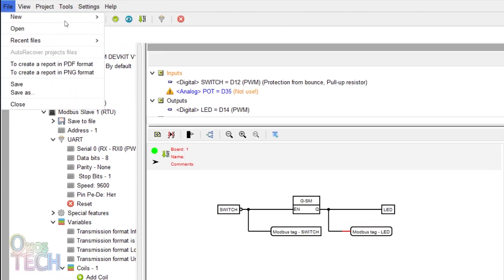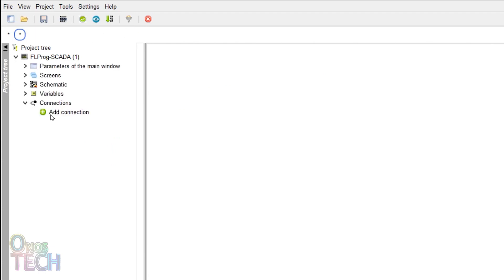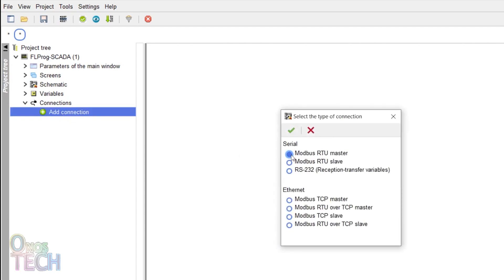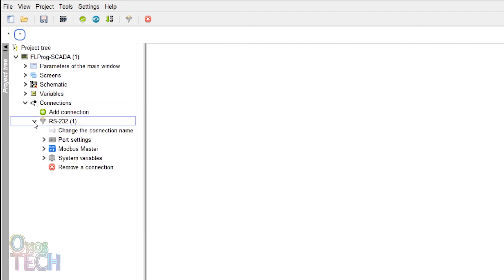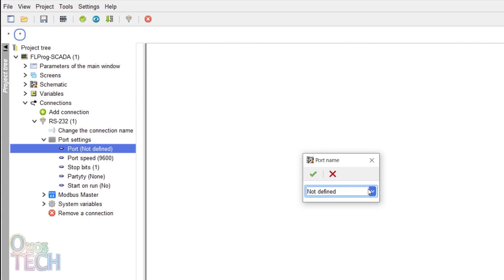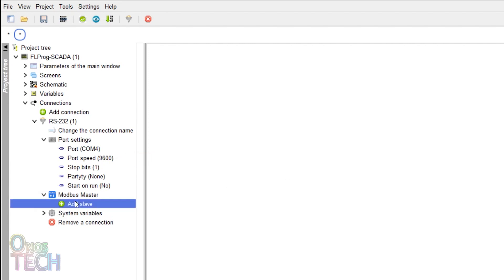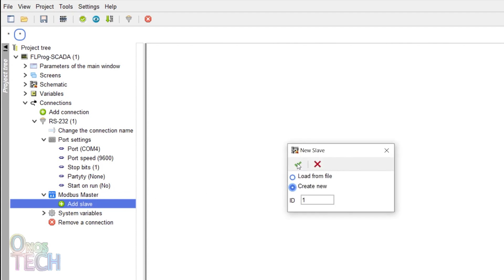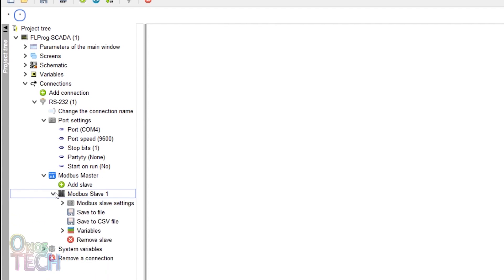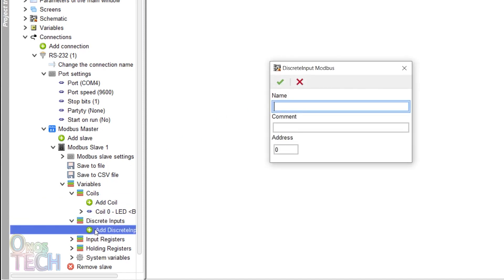Create a new SCADA project from the file menu and expand the tree. Expand the connection option and double-click to add a connection. Choose Modbus RTU master. Expand RS232, the port settings, and double-click on ports. Select the port that has the USB to RS485 converter connected. Ensure that the port speed corresponds to that of the ESP32. Expand the Modbus master and add a Modbus slave with a corresponding address to that of the ESP32. Expand the Modbus slave and variables and add a Modbus coil and a discrete input the same as that of the ESP32 program.